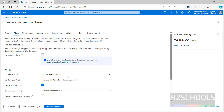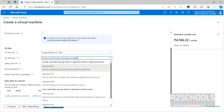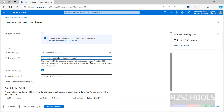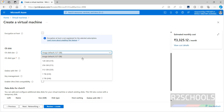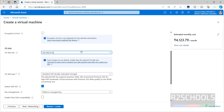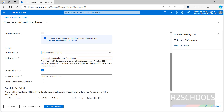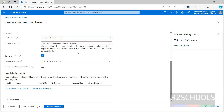Click Next. The OS disk size defaults to 127 gigabytes. Select the OS disk type — we have Premium SSD, Standard SSD, Standard HDD, and others. I'm going with Standard SSD, which reduces the cost. If you change to 256 gigabytes, the cost will increase. I'm going with the default. Also, if you delete the virtual machine, you can check this checkbox so the OS disk is also deleted; otherwise the OS disk will remain.